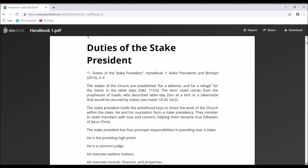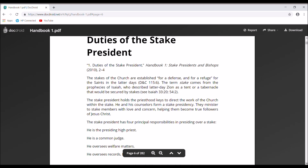Now, the duties of a stake president: he is the presiding high priest. It's interesting because the Bishop is sometimes called the presiding high priest, but that is not correct — he's the presiding priest, because he's over the priest quorum of the Aaronic Priesthood. The presiding high priest is the stake president, because he is the one who has the high council courts for excommunication of Melchizedek priesthood holders. Bishops cannot do that — only a stake president and the stake council can.